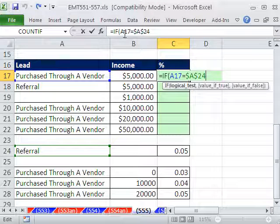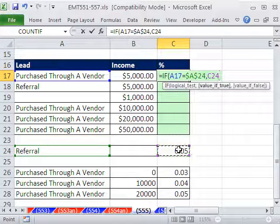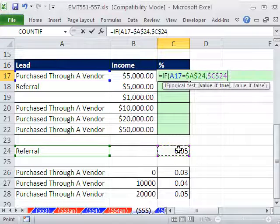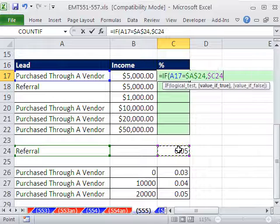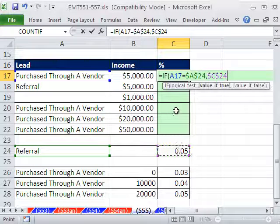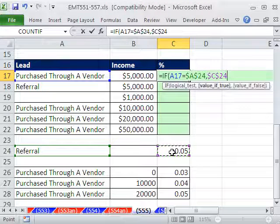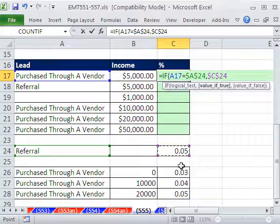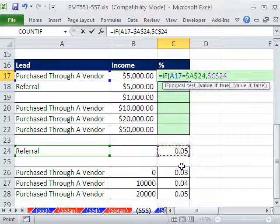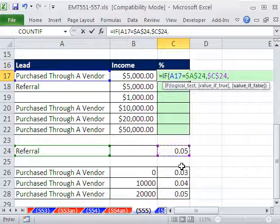If that's true, value of true, this right here, F4. I'm just going to use all dollar signs. We're just copying it down. Lock it so it doesn't move as we copy it down.